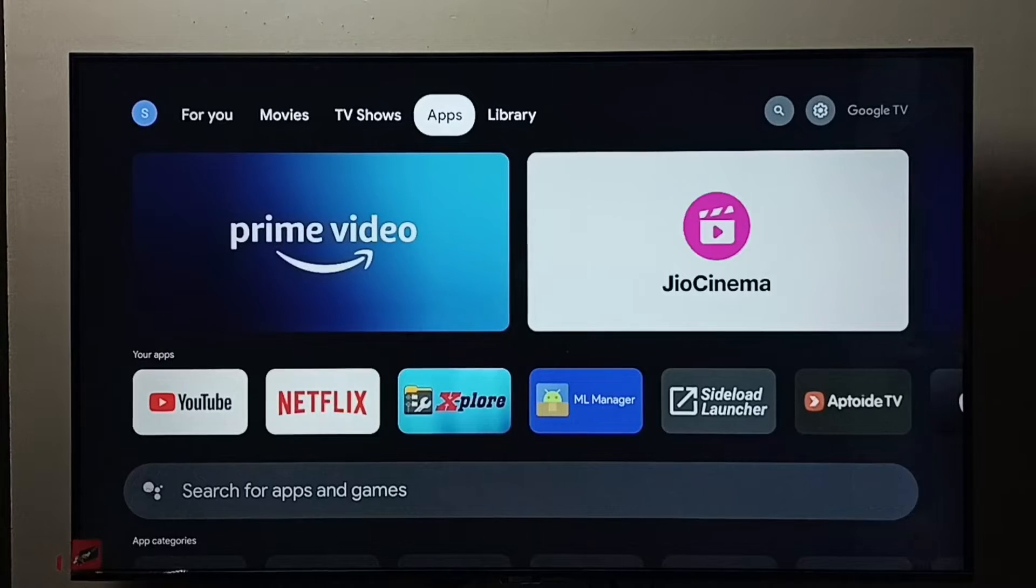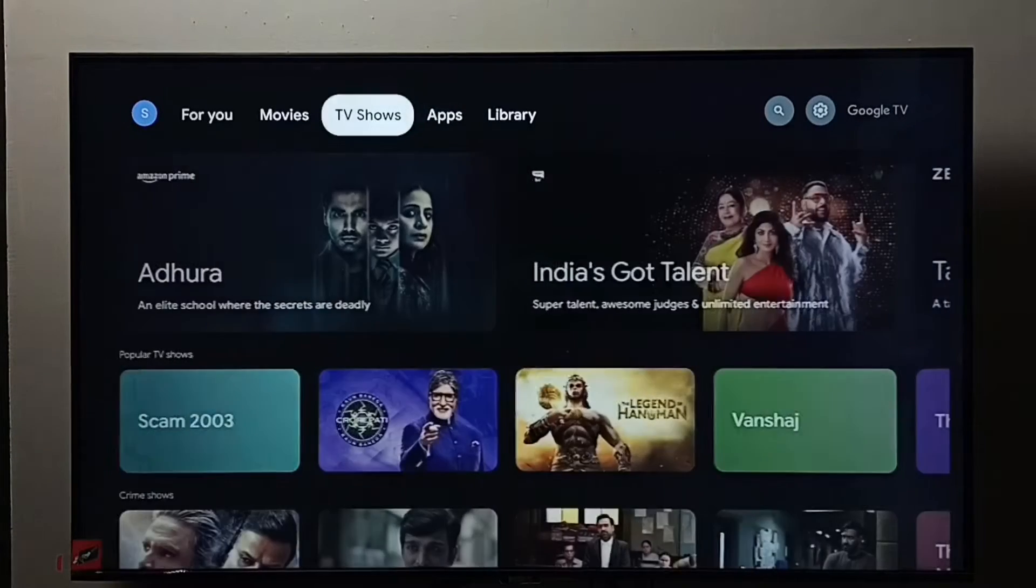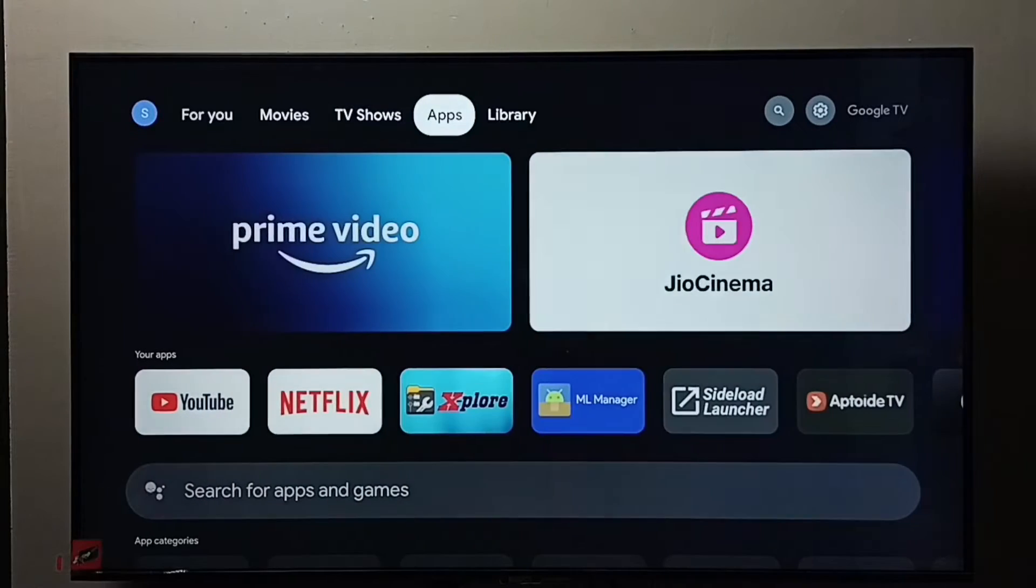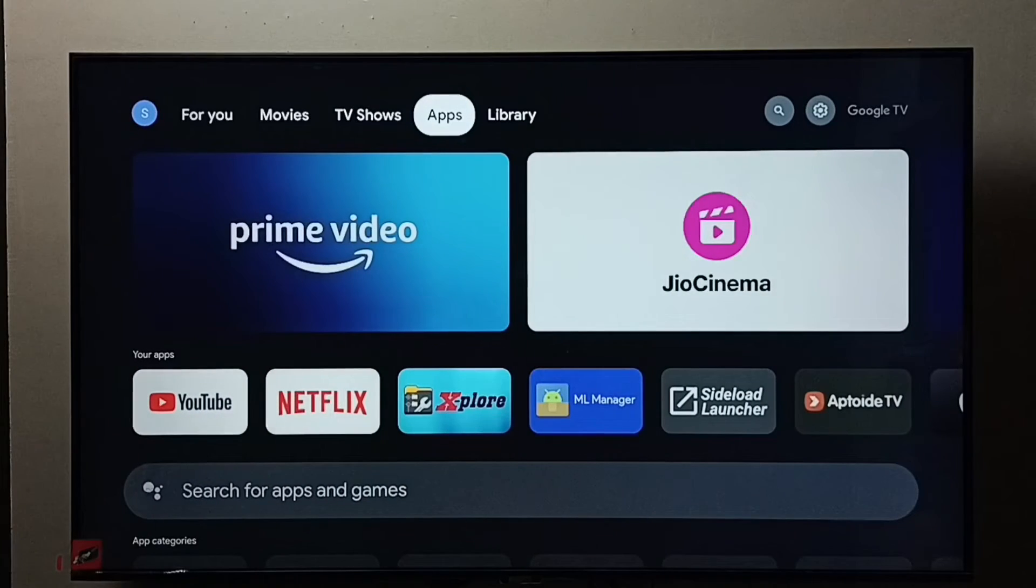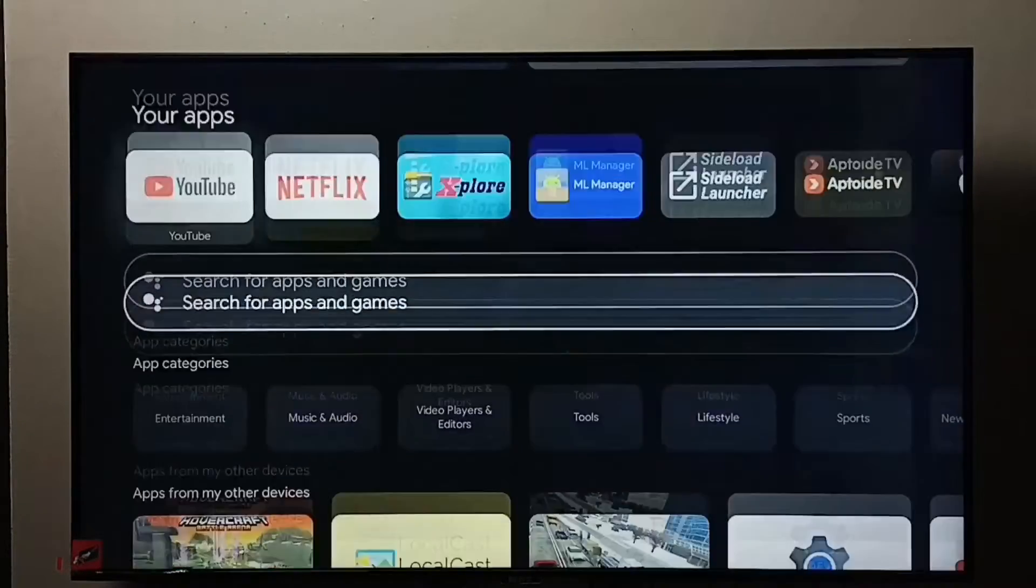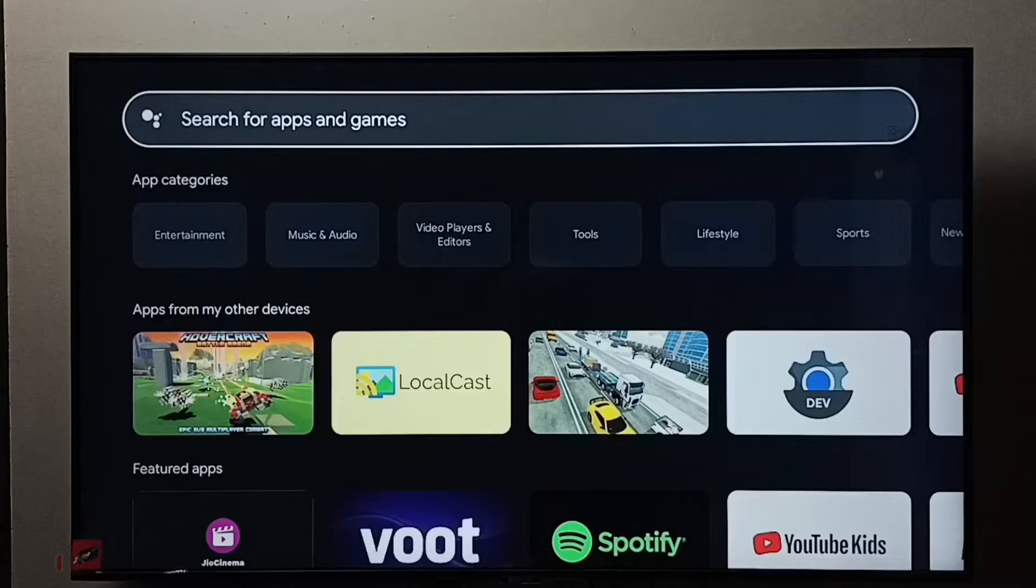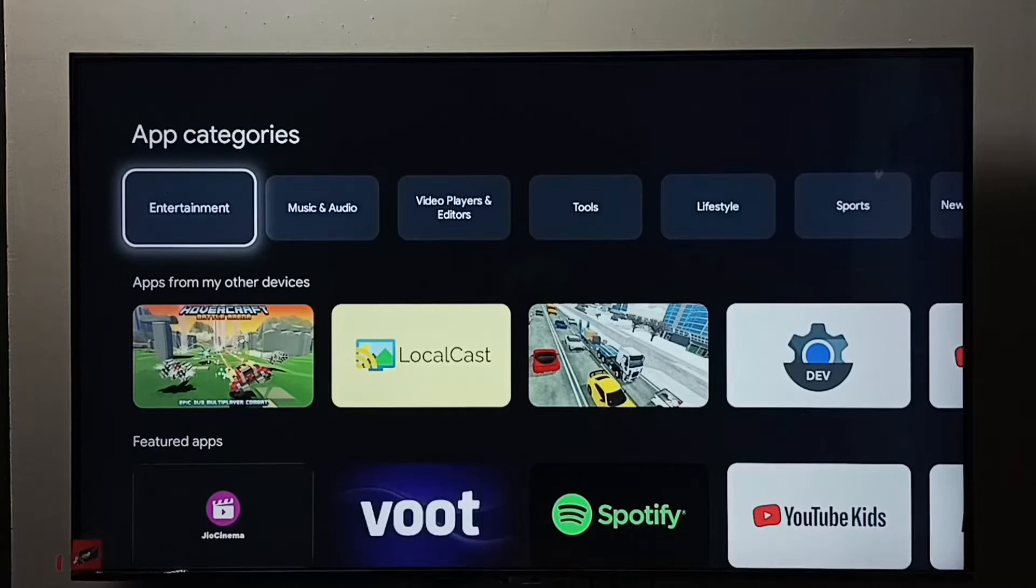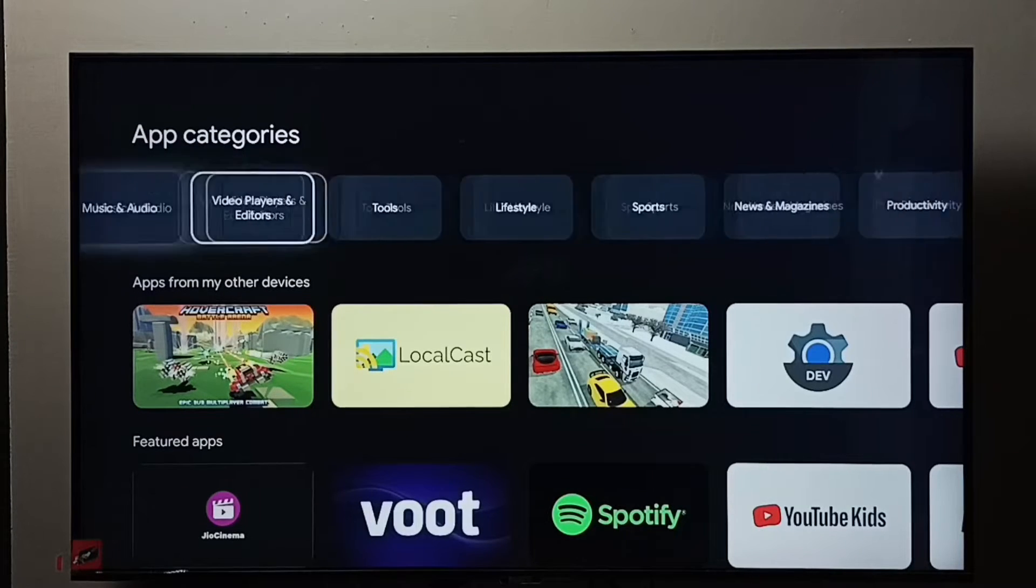Let me go to apps, select the Apps tab, then go to Tools under app categories.